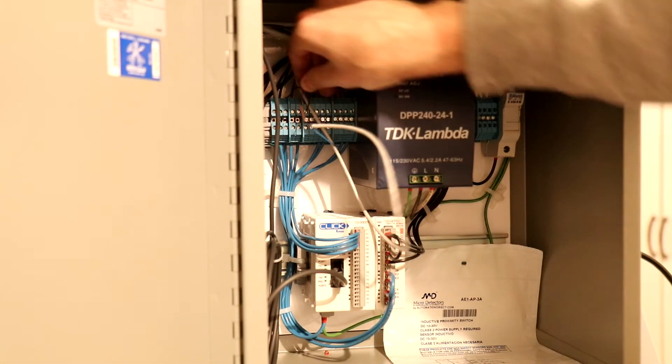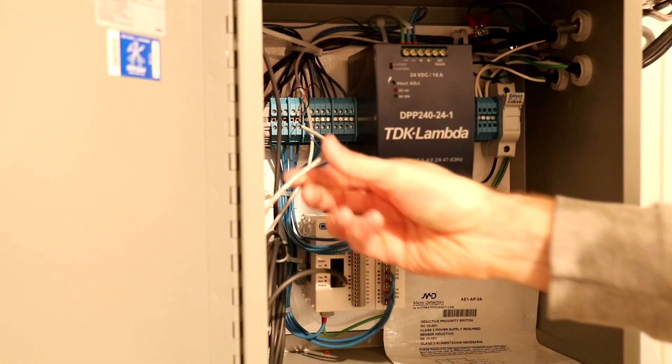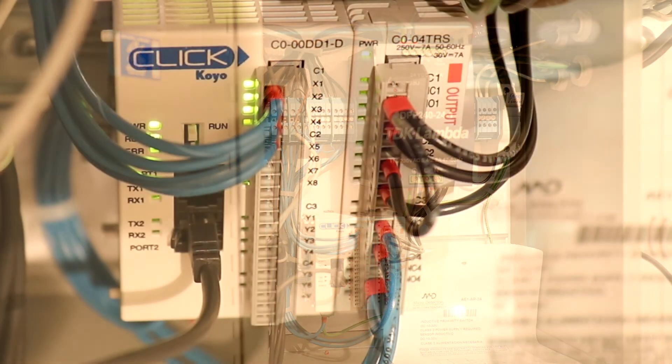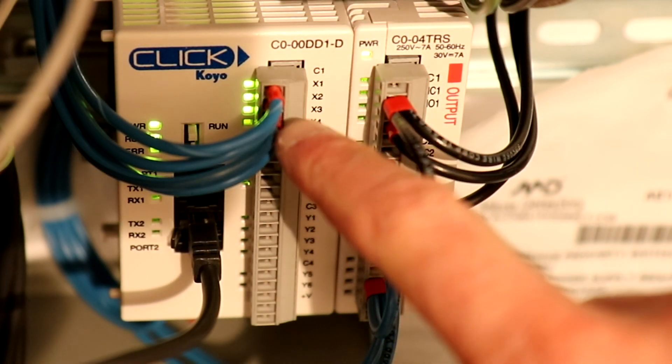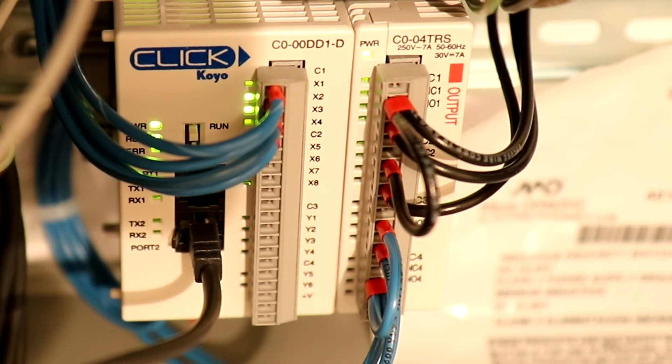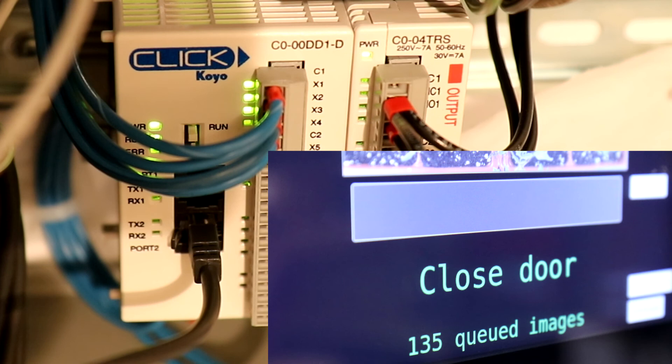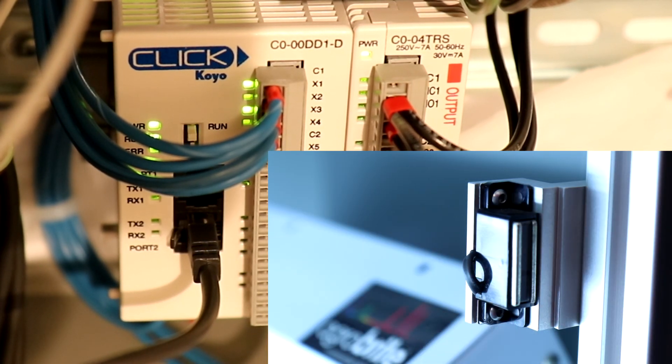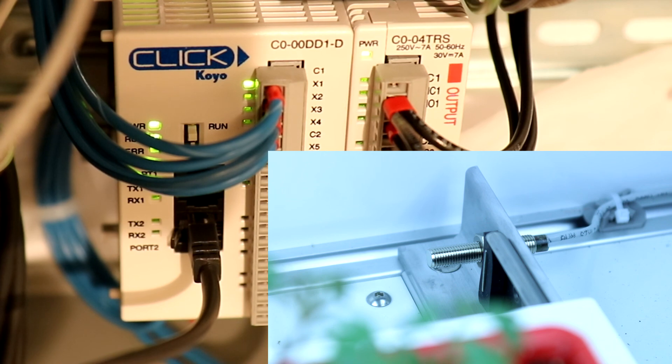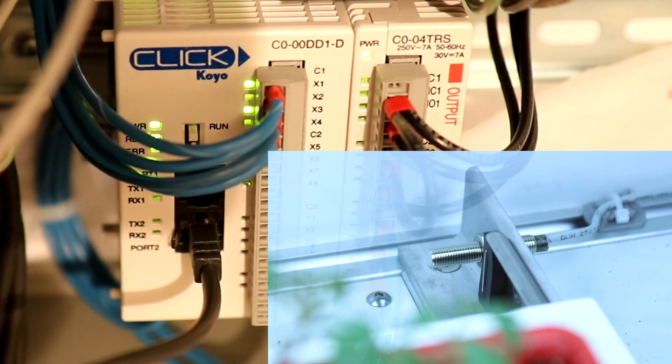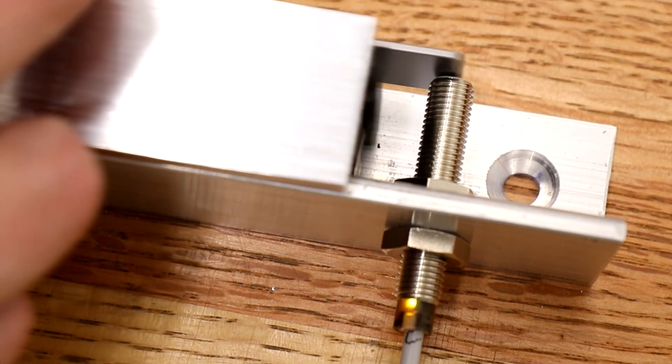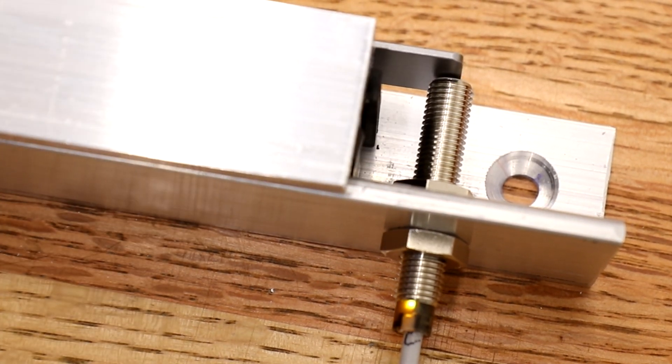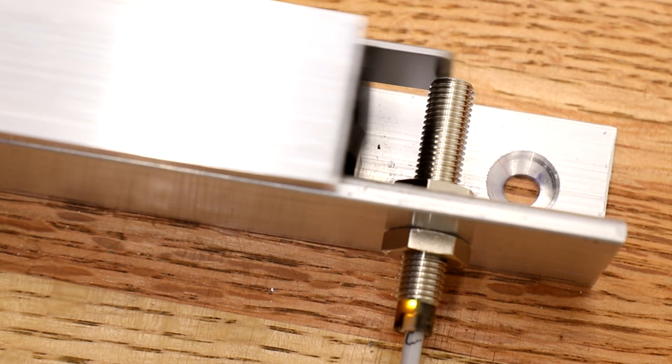Final steps are wiring the proximity switch and testing. The PLC has three inputs. They're right here. The first one is the emergency stop. The second one is the door. And the third one is the tray sensor. There's roughly a quarter of an inch of travel of the tray while the sensor remains closed.